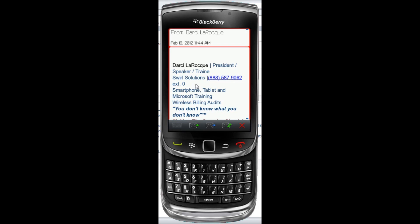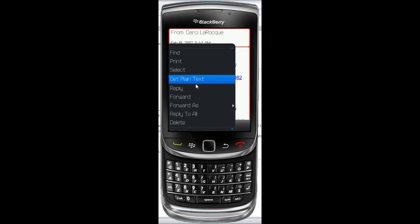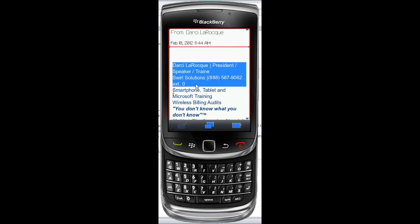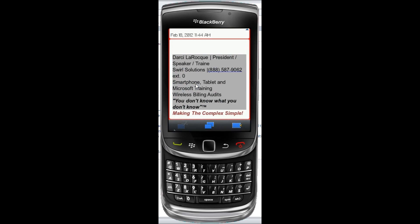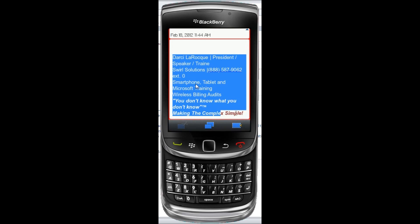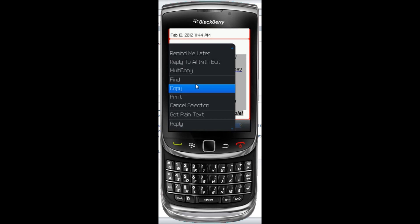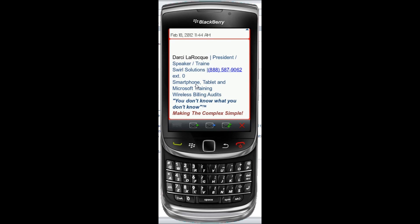All I do is I hit my menu, I say select. I go up to what I want to select — I'll start with the D from Darcy, and then I just scroll down and scroll over to get all that. I hit the menu again, I say copy, and now I'm going to go back into where the signature is.